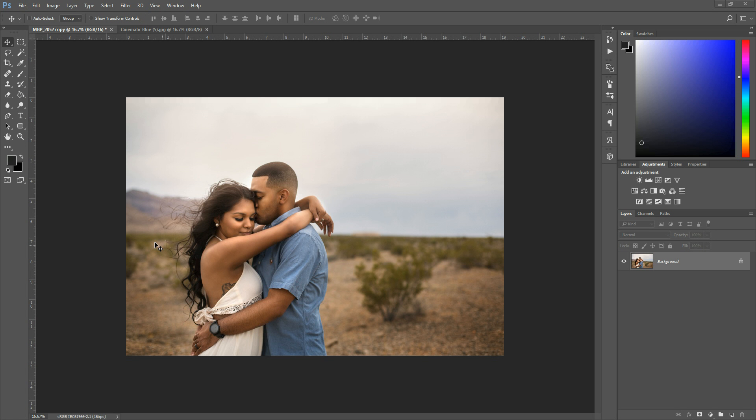Hey there, this is Morgan with Morgan Burks Photography and Product Shop, and today I'm going to show you how to blur a sky overlay to match the depth of field in the photo that you're working with.